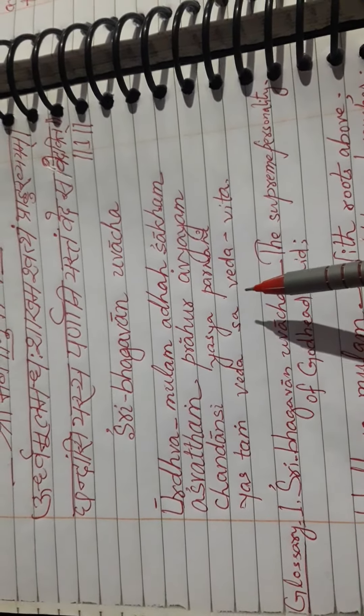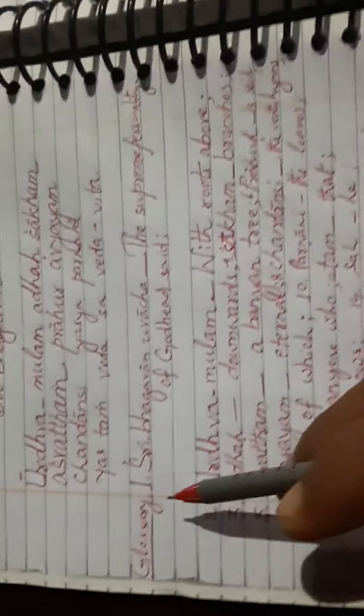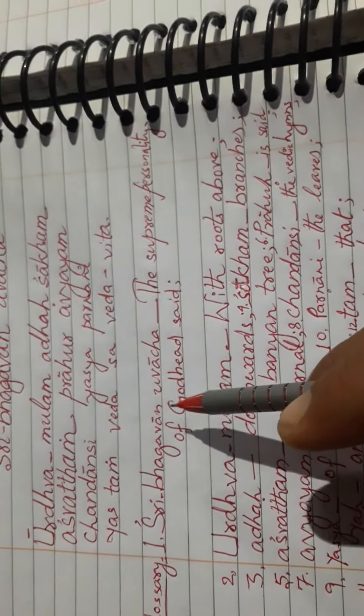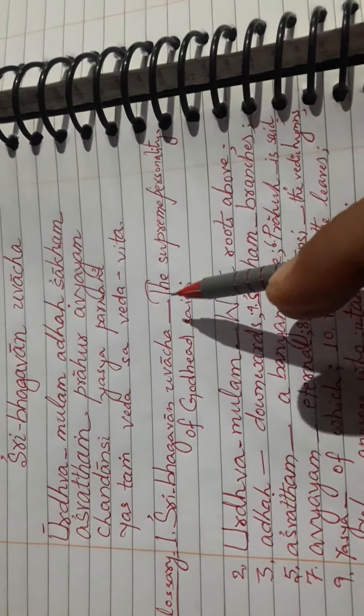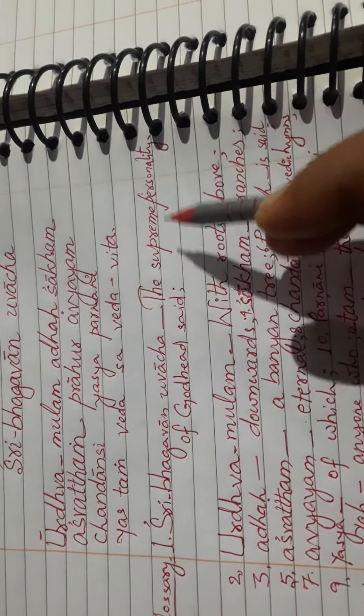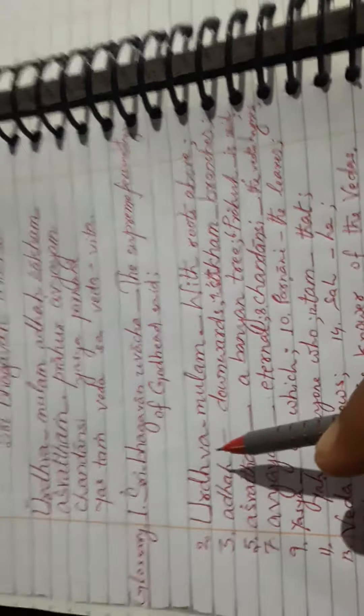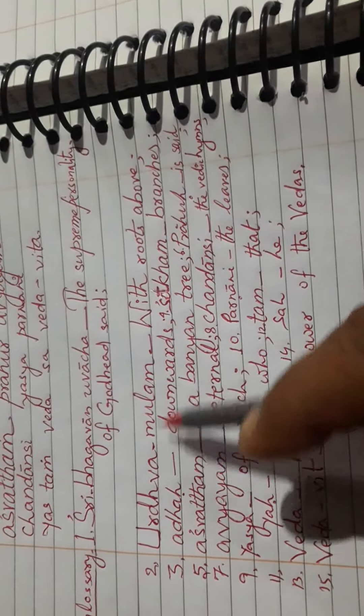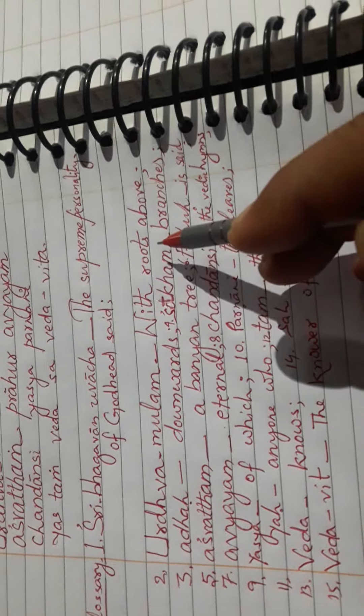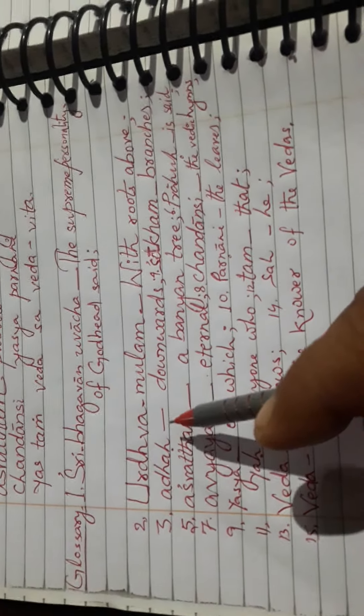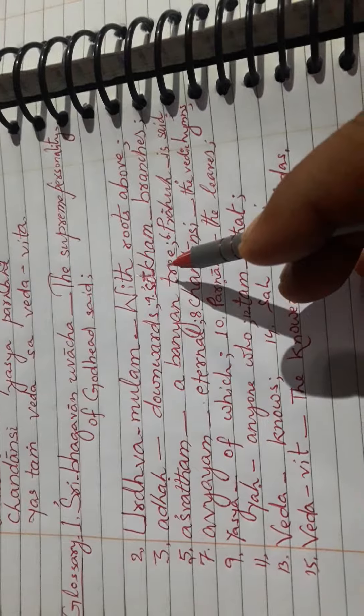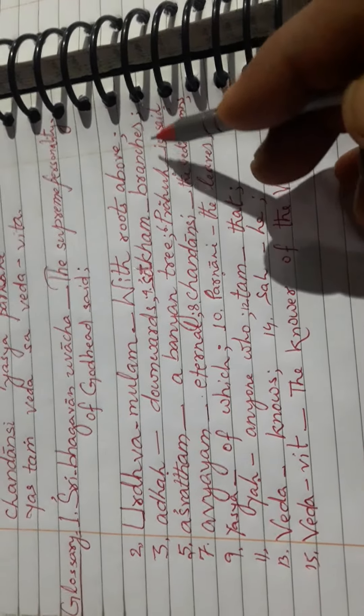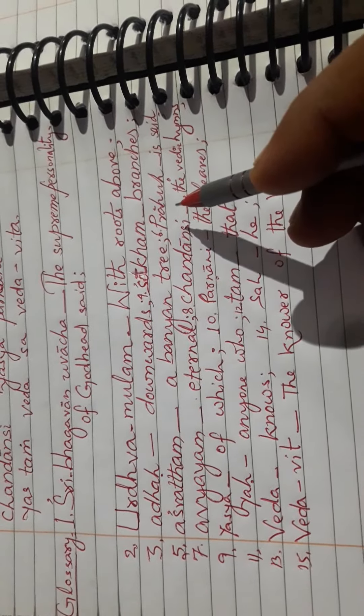it is written so. Glossary: Shri Bhagavan Uvacha, its English meaning: The Supreme Personality of Godhead said.